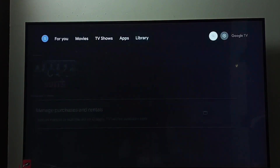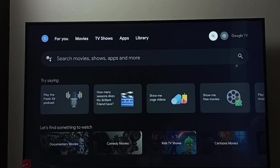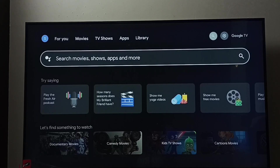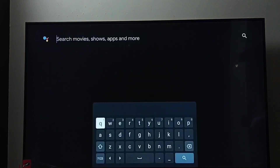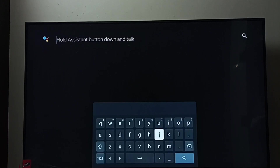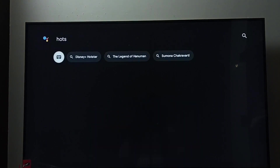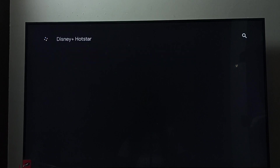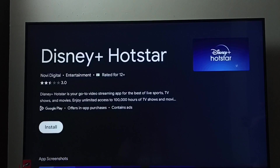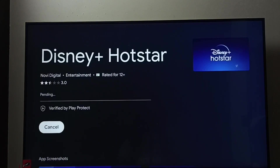Method one: select the search button, then go to the search field. Type 'hotstar' here, then select Disney Plus Hotstar and search. Now it's searching Disney Plus Hotstar. Here we can see the install button — select it and it's now downloading and installing Disney Plus Hotstar.